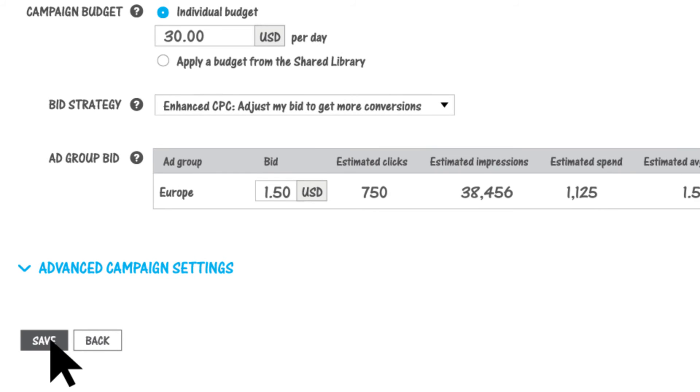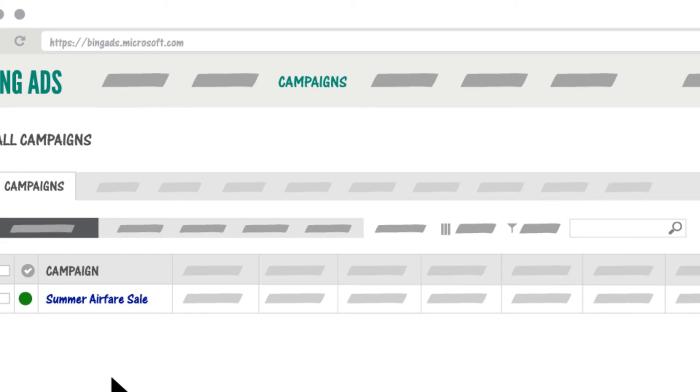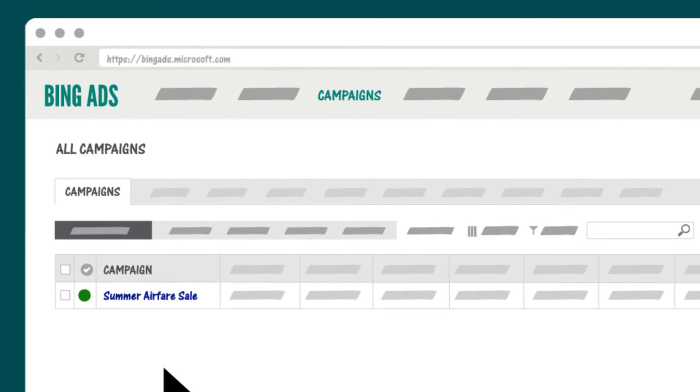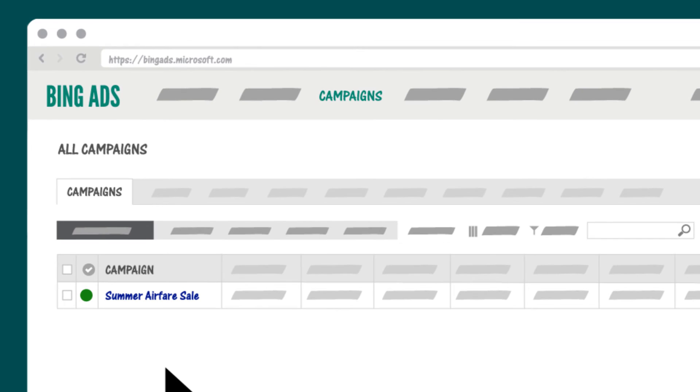Click save and there you go. This campaign's ads will start running as soon as your ads and keywords pass our policy review. This usually takes less than a day.